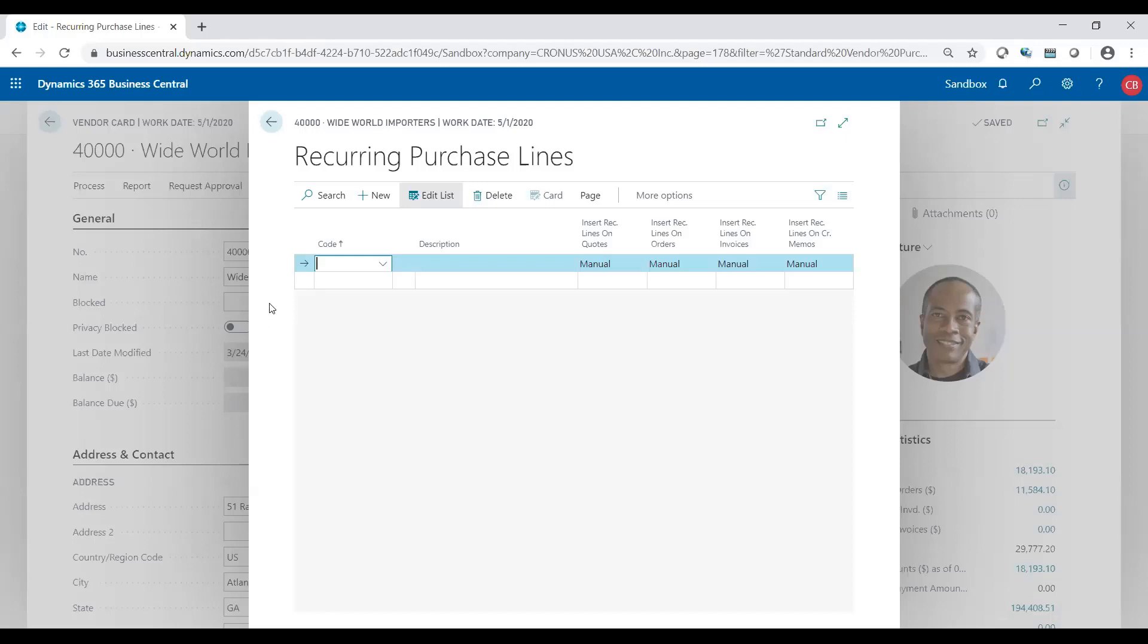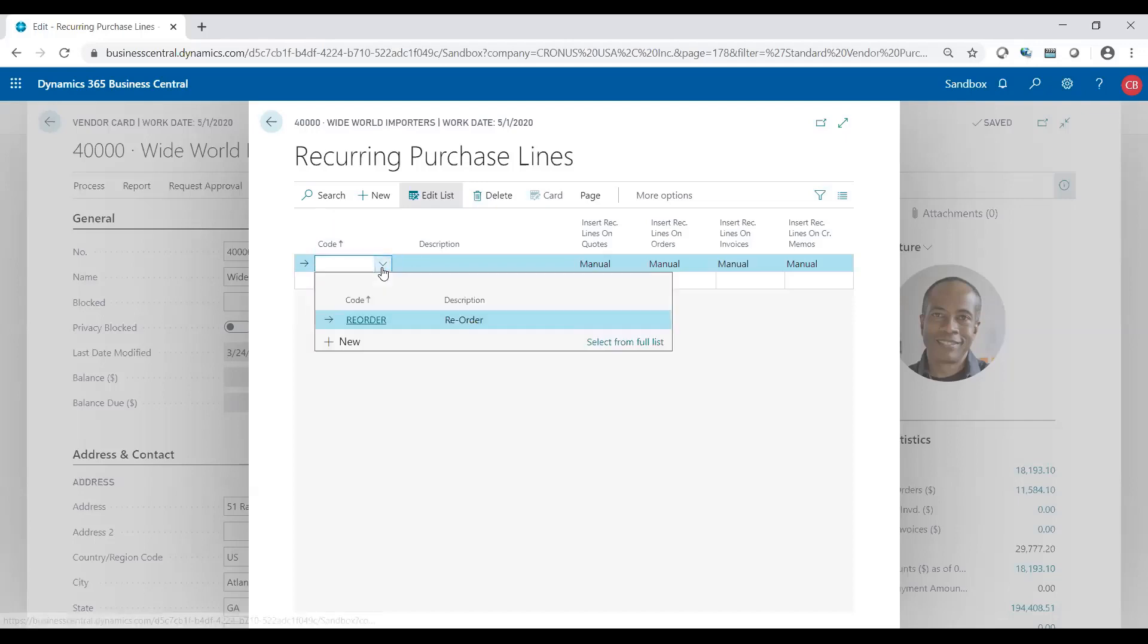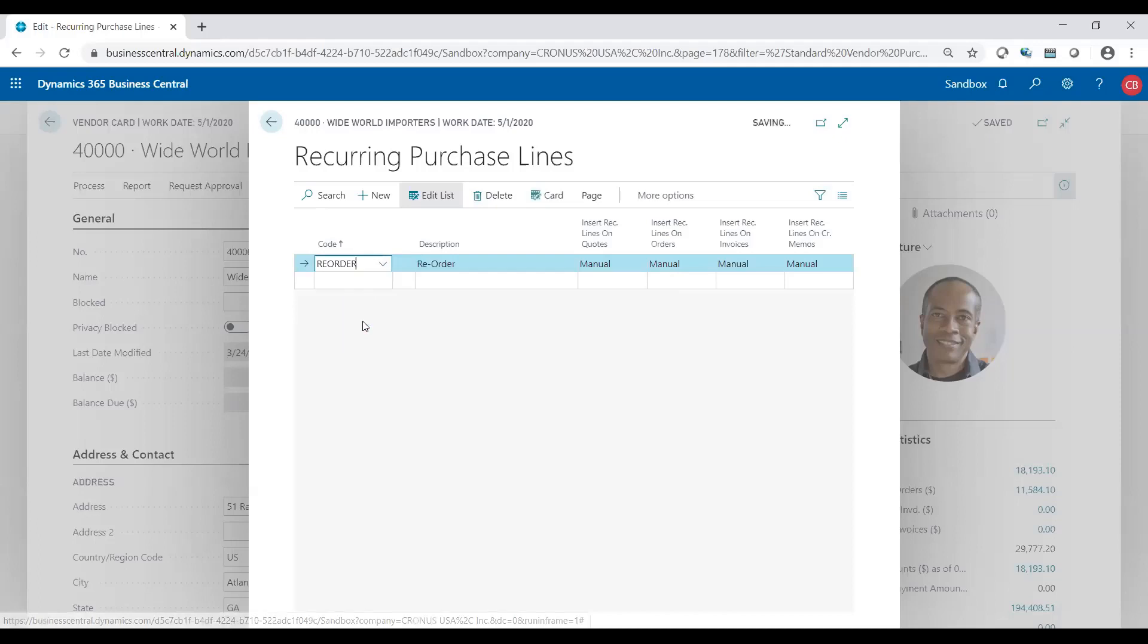So within the recurring purchase lines of that specific vendor I took the liberty and created a code already, and I just called it reorder. Code could be alphanumeric, could be anything you want it to be to reference what you want to reorder.